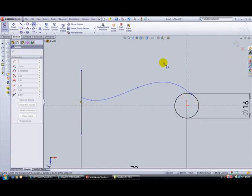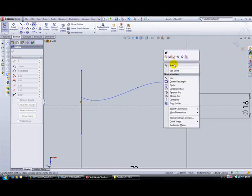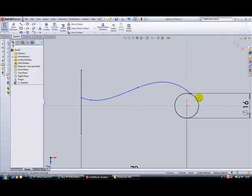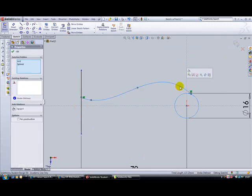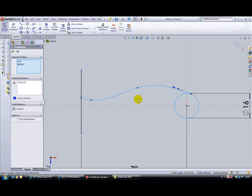Okay, then right mouse click and select, select your circle and select the line. Now we want to make them tangent to each other, like that.